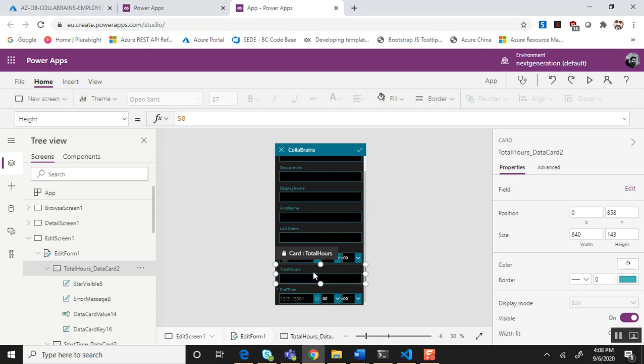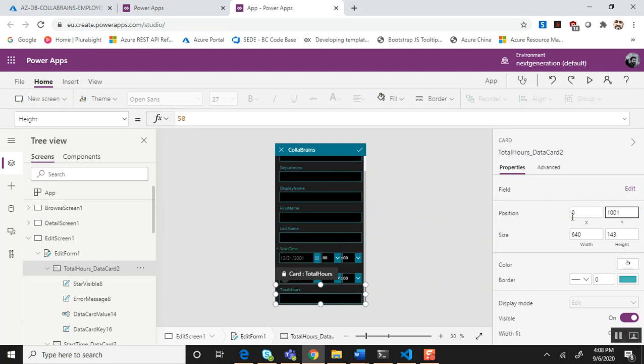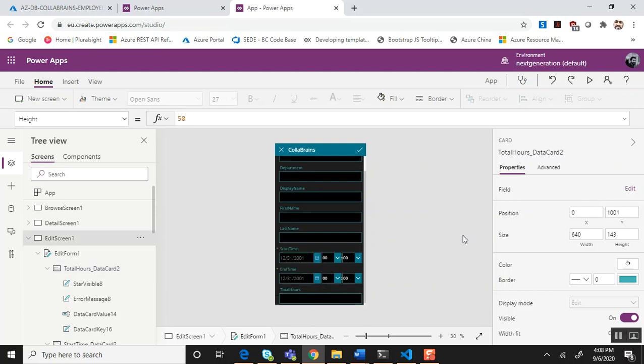Let's move the total hours right below the end time. That's going to be 401.